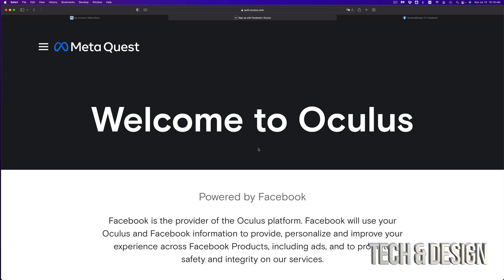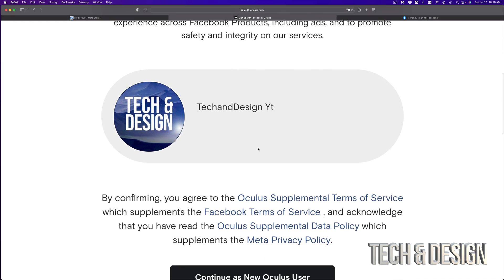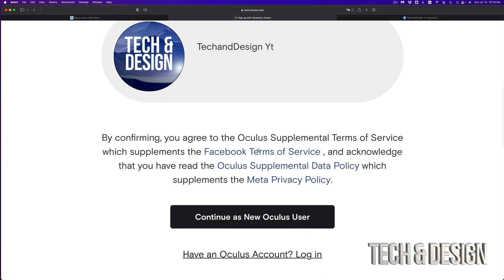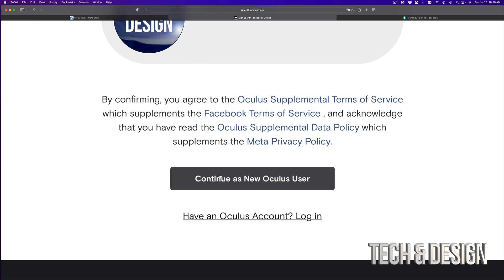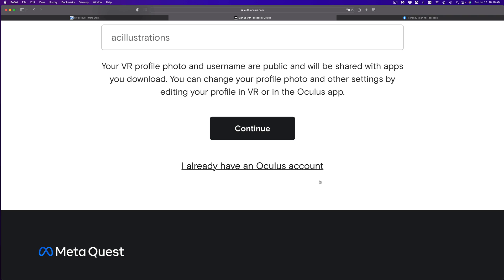And there we go. Right now, it should tell you welcome to Oculus. You can just go down. You're going to see this and then a button should say continue as a new Oculus user. So go ahead.